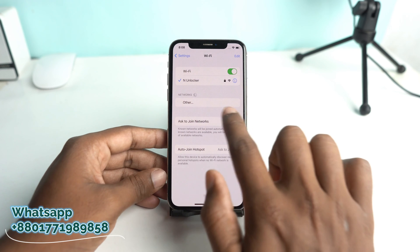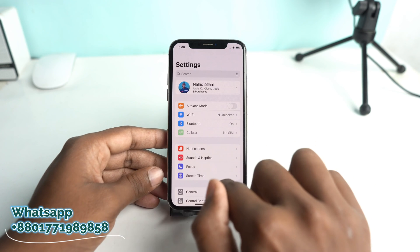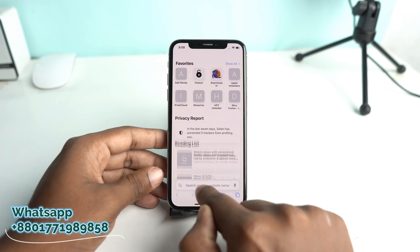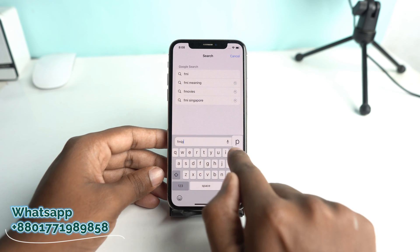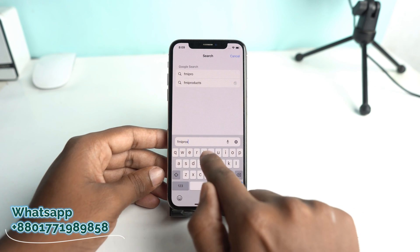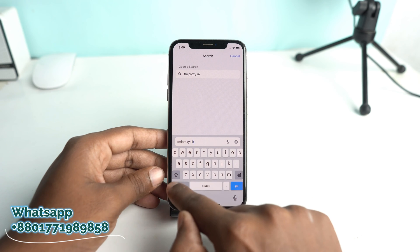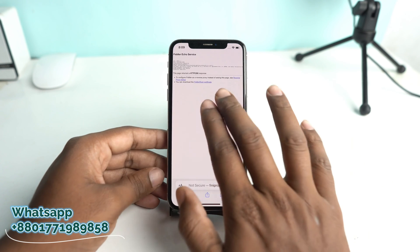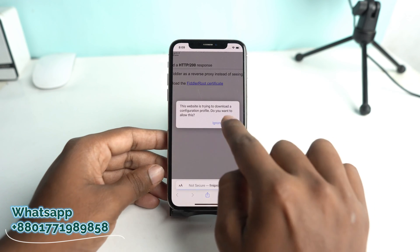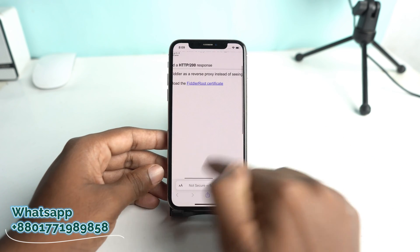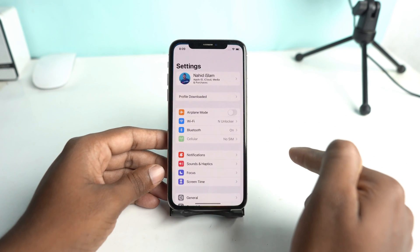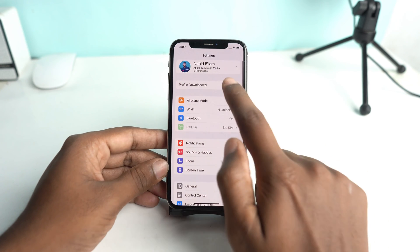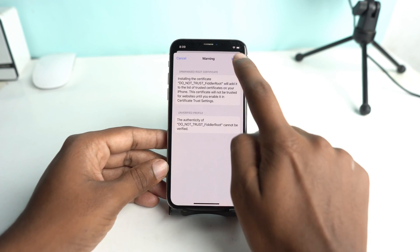Now go back and open the Safari browser. In the address bar, type fmiproxy.uk:8866. From there, install the profile — the Fiddler root certificate. Then go to Settings and at the top you will see a 'Profile Downloaded' message. Tap it and install it.